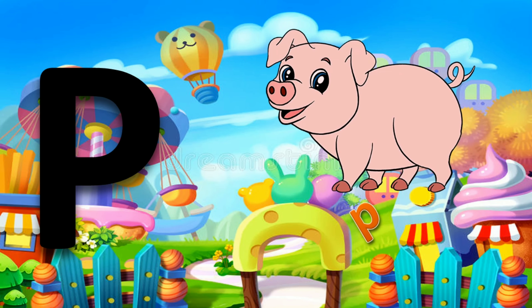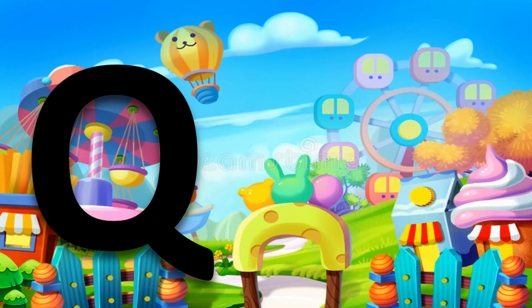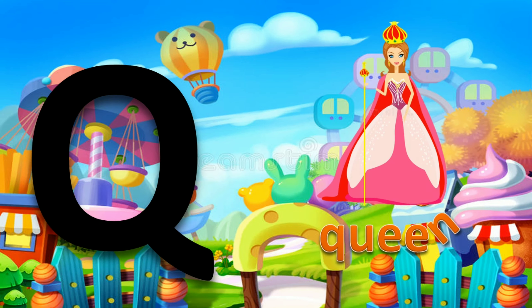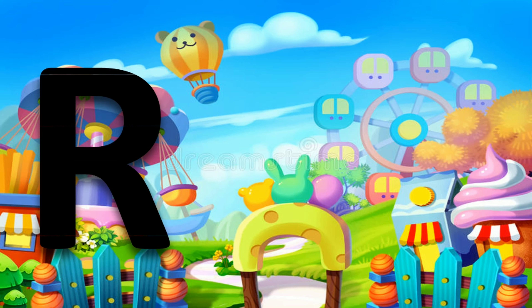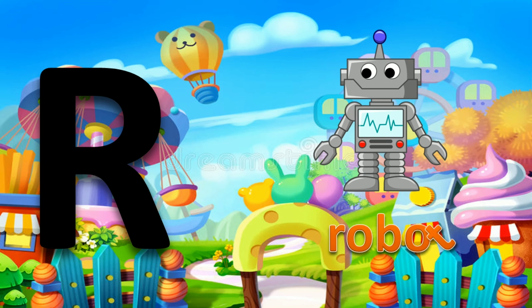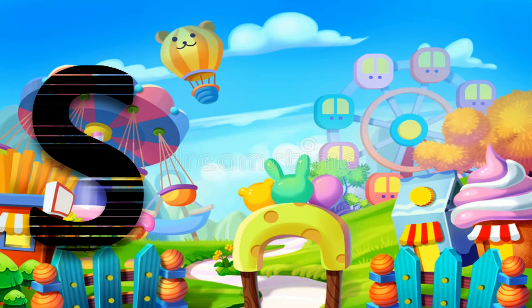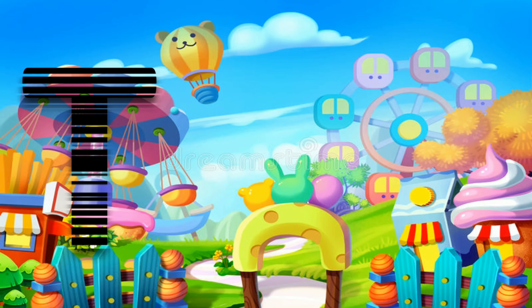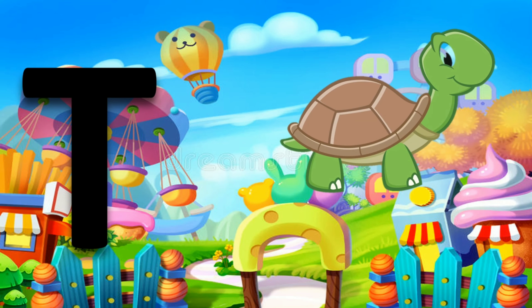P for pig. Q for queen. R for robot. S for sun. T for turtle.